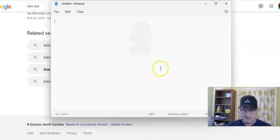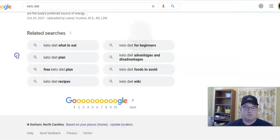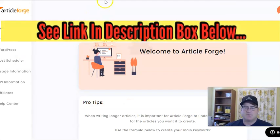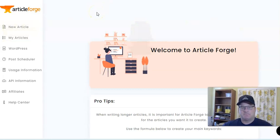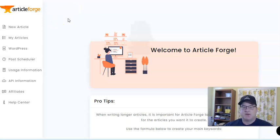Let me open up a notepad and put this keyword in — keto diet advantages and disadvantages. Now let me go and show you the software I've been using to create content for my blogs. I'd heard about this site called Article Forge for a couple of years, but it uses AI — artificial intelligence. There are a lot of these AI softwares out there. One thing I have to say about Article Forge is that it is so simple, as you're going to see in just a second.